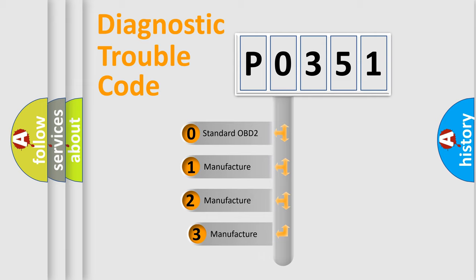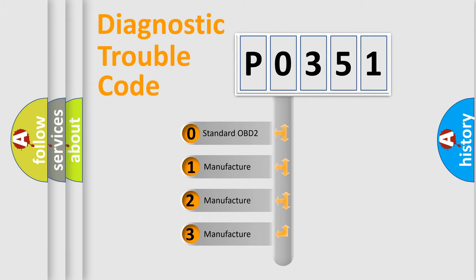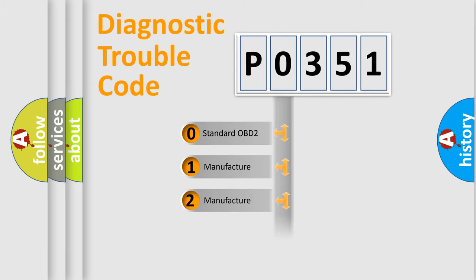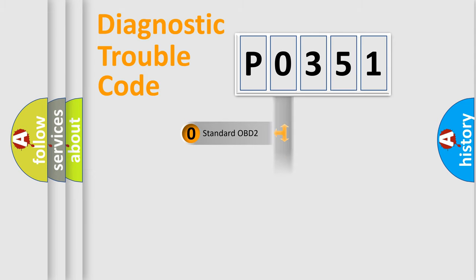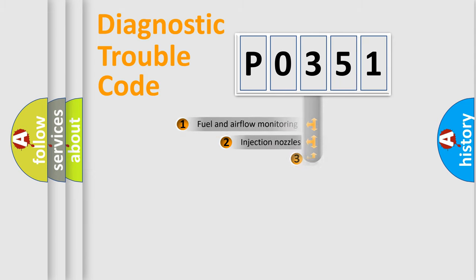If the second character is expressed as zero, it is a standardized error. In the case of numbers 1, 2, or 3, it is a more prestigious expression of the car-specific error.